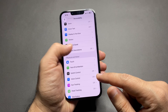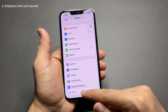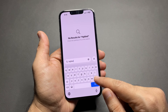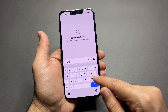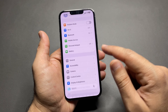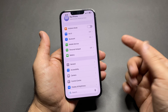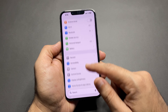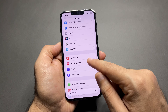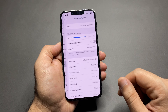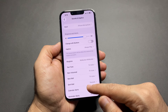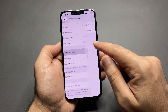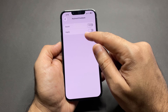Last one: keyboard sounds and lock sounds. They might seem useful at first, but for many people they become annoying very quickly. To turn them off, go to Settings, then Sounds and Haptics. Turn off Keyboard Clicks and Lock Sound.